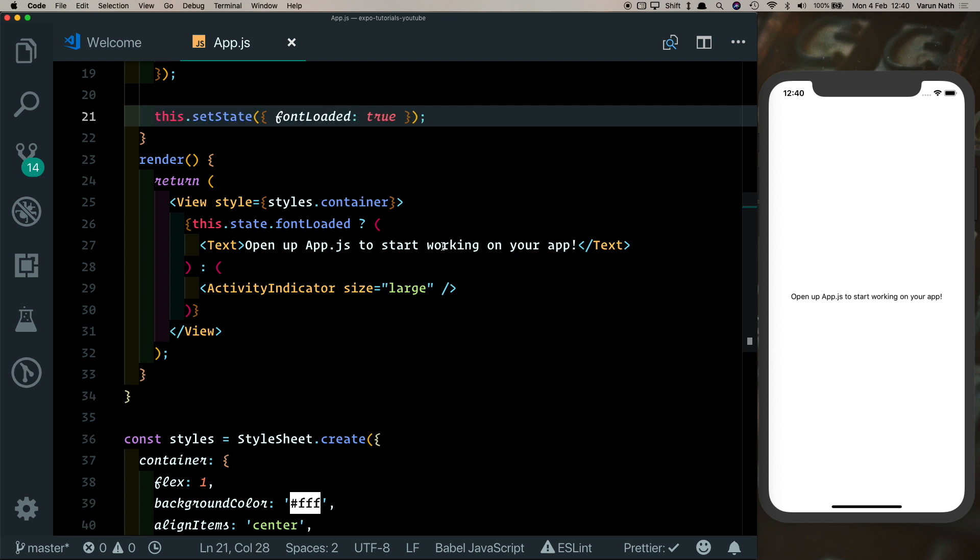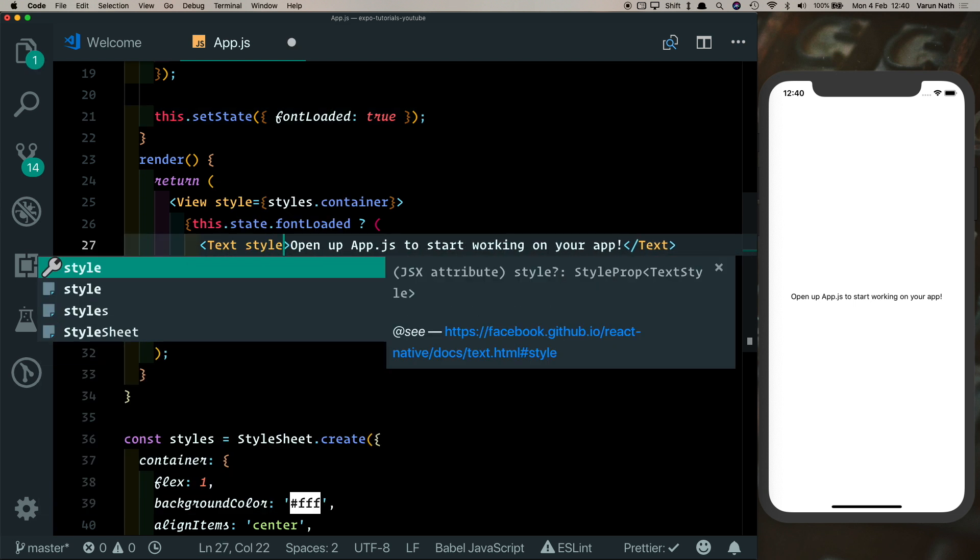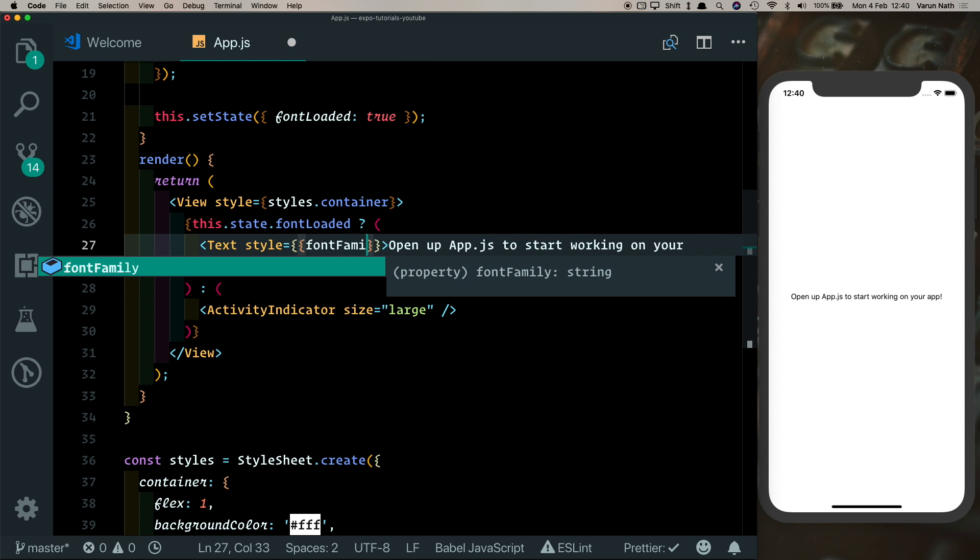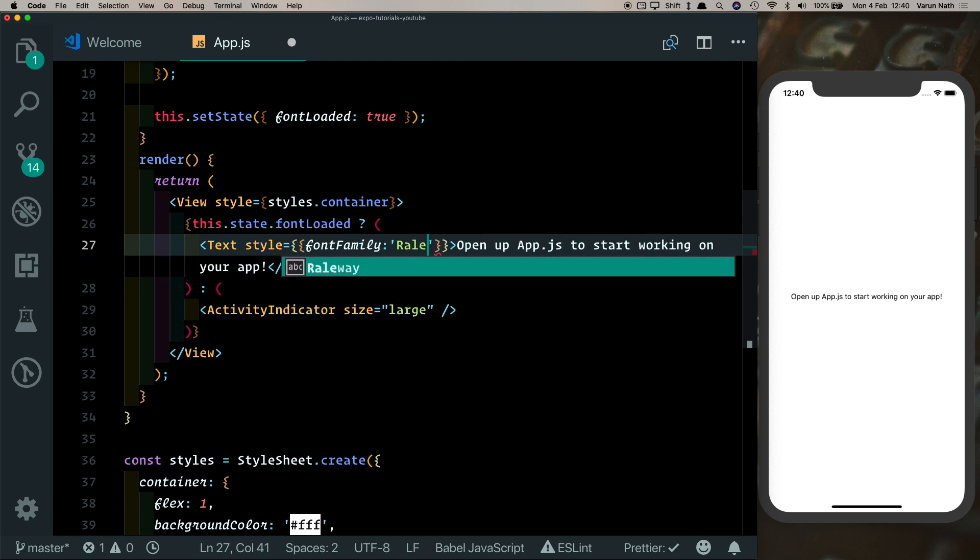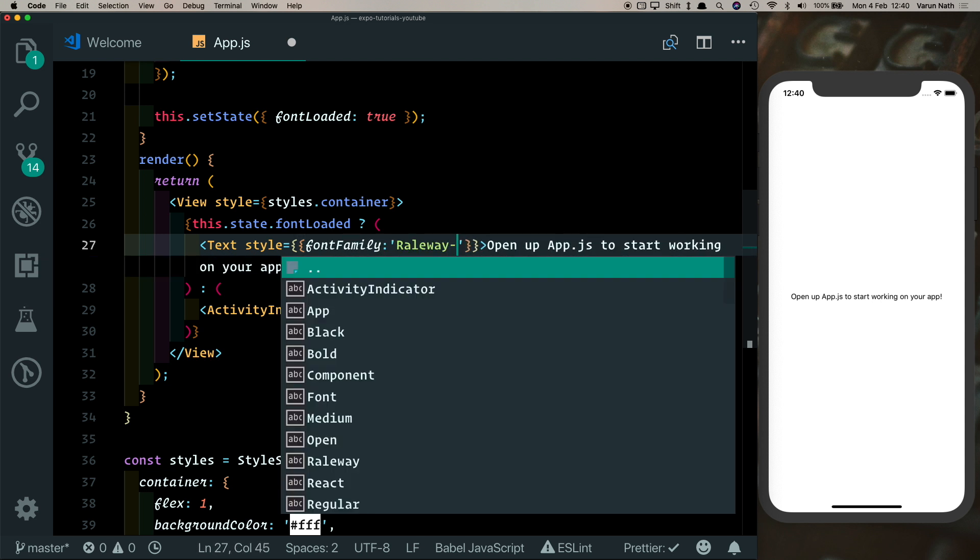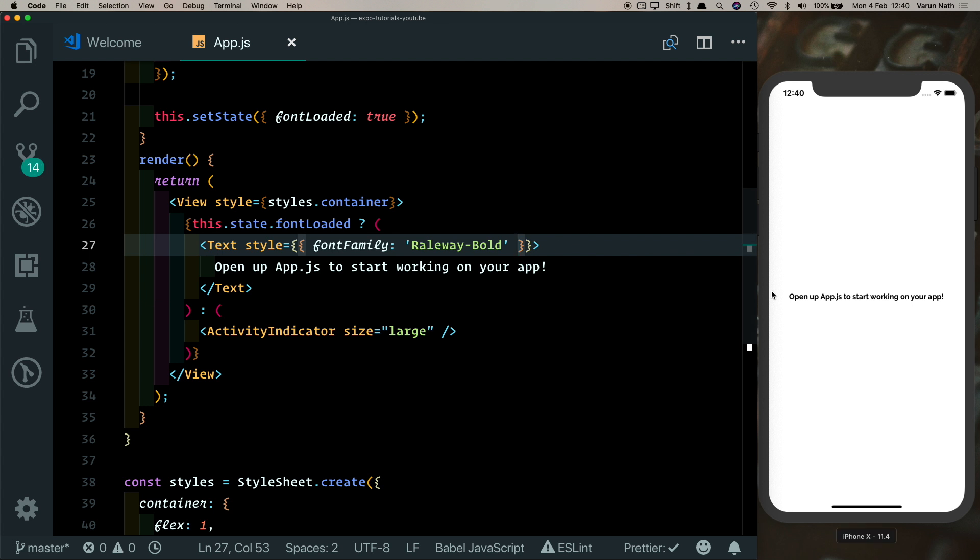So now we have our fonts loaded. How do we use this font in our application? The most straightforward way would be to add a style here to our text and say fontFamily Railway-Bold. Nice, we're seeing our font there.